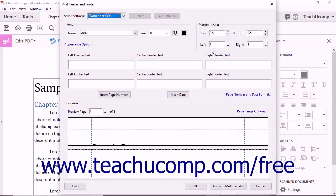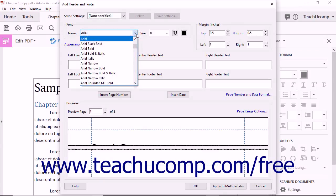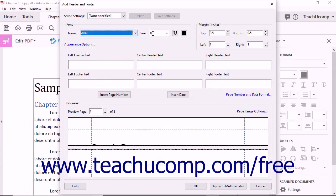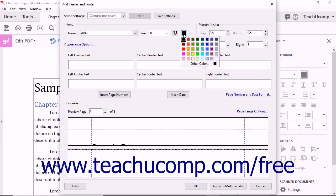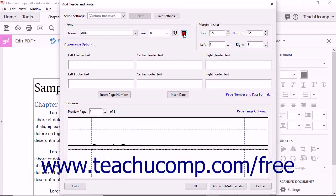All text within the header and footer shares the same font formatting. You can use the buttons within the Font section to choose the formatting to apply. You can select a font style from the Font drop-down, set the size using the Size drop-down, apply underlining by clicking the Underline button, and click the Font Color box to select a font color from the drop-down menu.